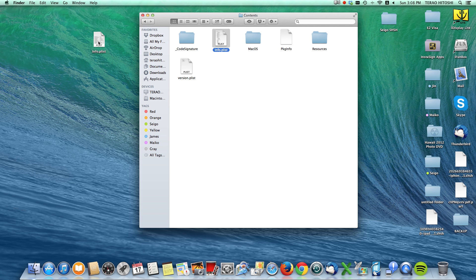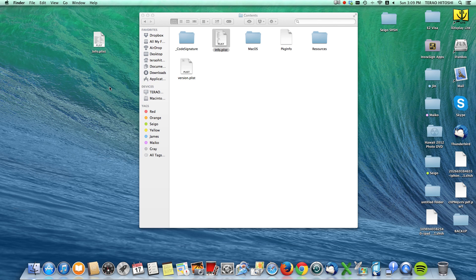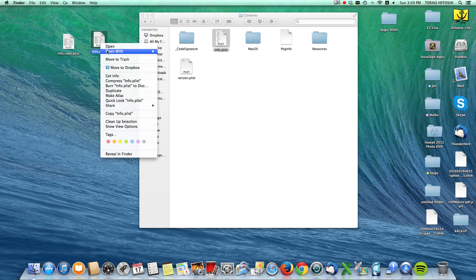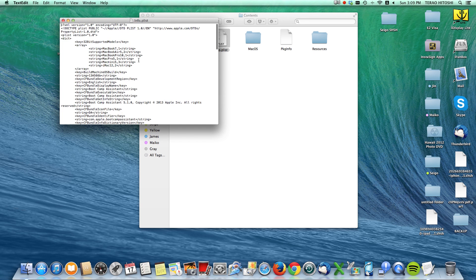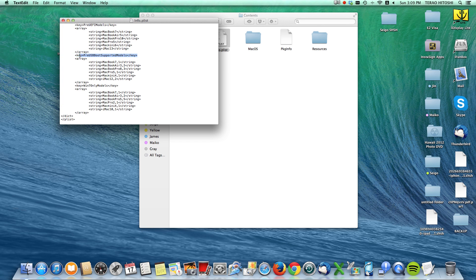Drag the info.plist to your desktop while pressing the Option key. Now we have a copy of the info.plist on your desktop. Right-click on the info.plist and click Duplicate — now we have another copy. Save this duplicate in case anything bad happens or the system crashes.